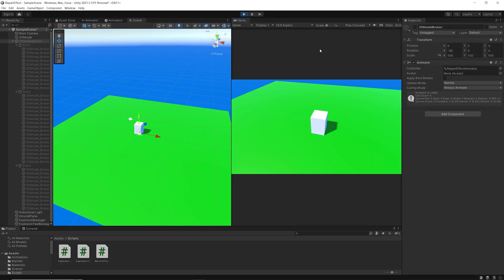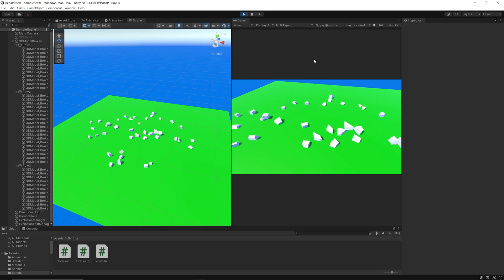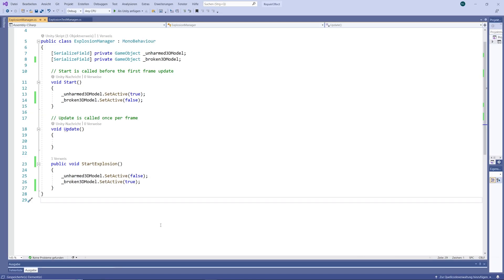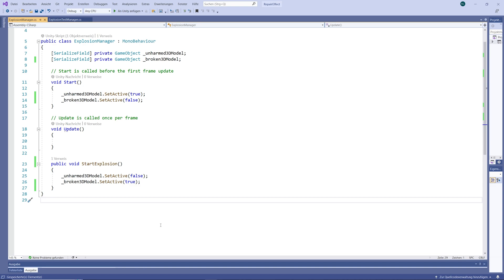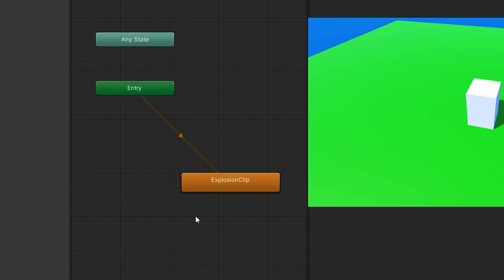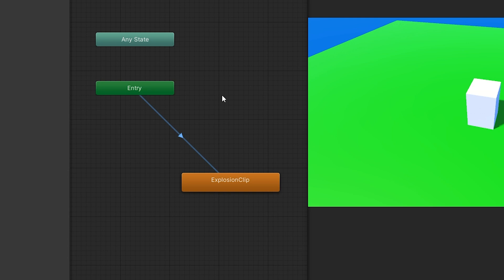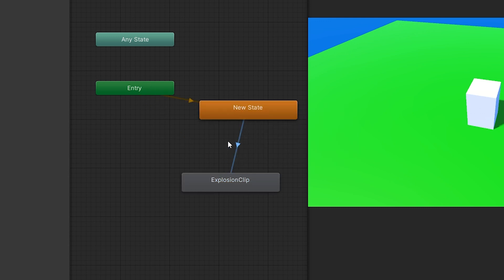Let's test now if everything works as expected. I press the explosion key — nice, it works! Our StartExplosion function does nothing but deactivate our unbroken 3D model and activate our broken 3D model. Activating our game object triggers the explosion animation because, when we look at the RepairEffect animator, the explosion clip is our default state. This means whenever we activate the animator — or in our case the game object that has the animator as a component — the animator always goes to the default state and starts our explosion. If you want something else to happen before the explosion clip plays, you could create a new state with a new animation clip, set it as the default state, and then transition to the explosion clip afterwards.